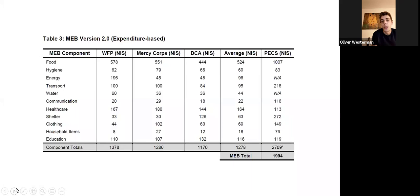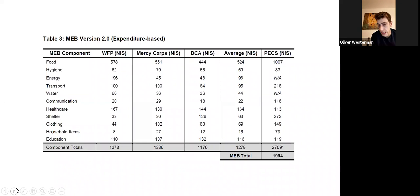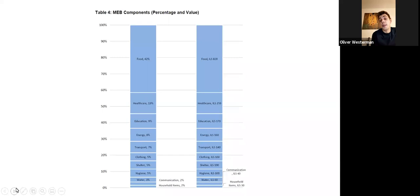We combined this expenditure data with a slightly older national consumption survey that included a more diverse range of households, including higher income households. When we did this, the health component increased considerably — from around 30 shekels for over-the-counter medicines (what the health cluster recommended we include) to around 160–165 shekels. The health share rose from about two or three percent to around 13% of the total MEB. When we asked about healthcare broadly, including over-the-counter medicines, it increased considerably. Going forward they may shift more toward a price-based MEB, but may retain some expenditure components.